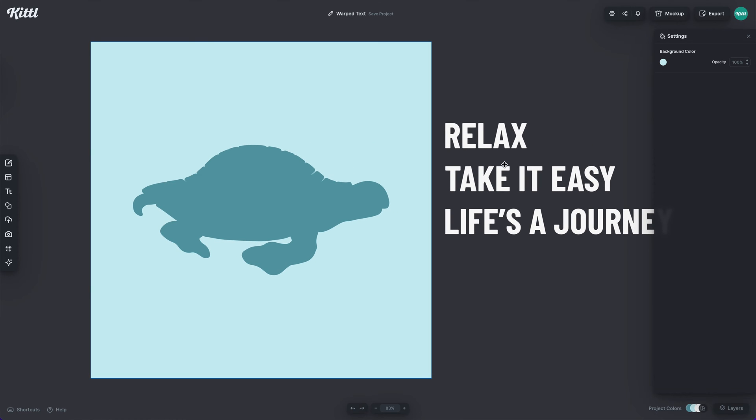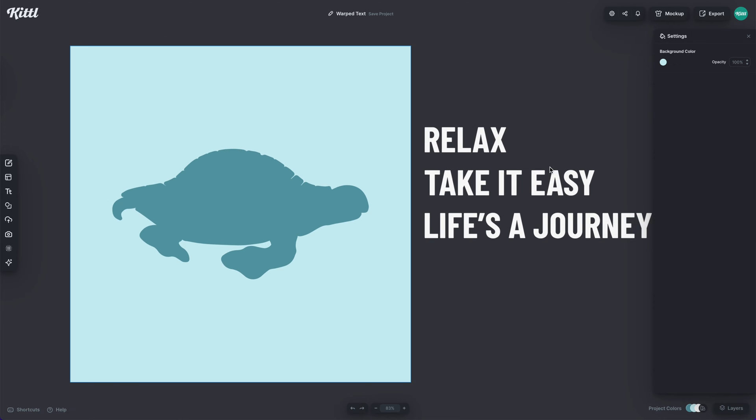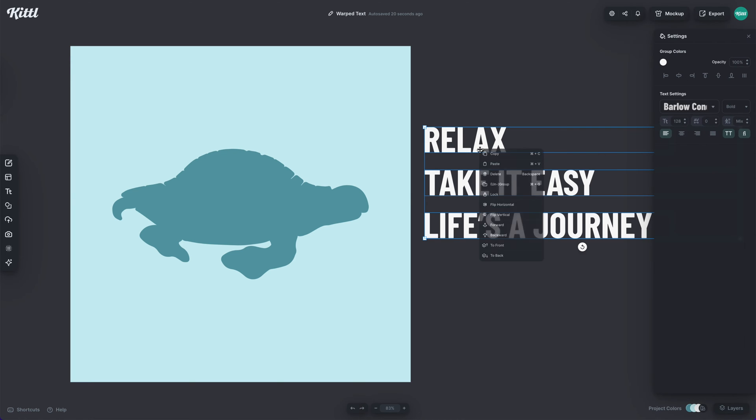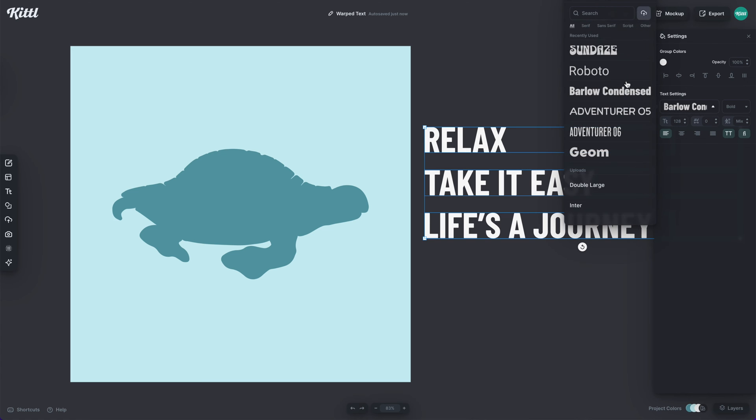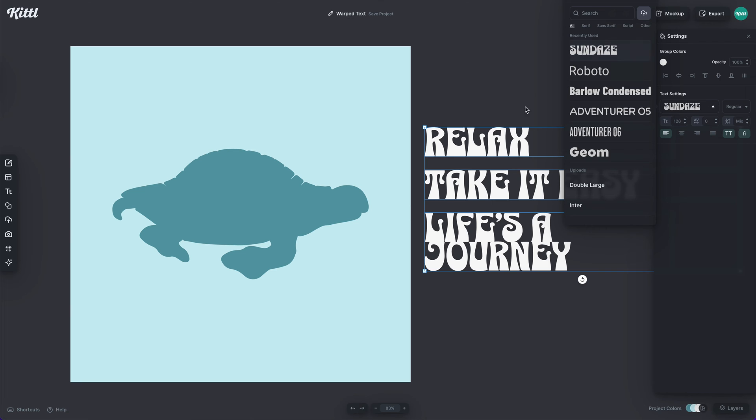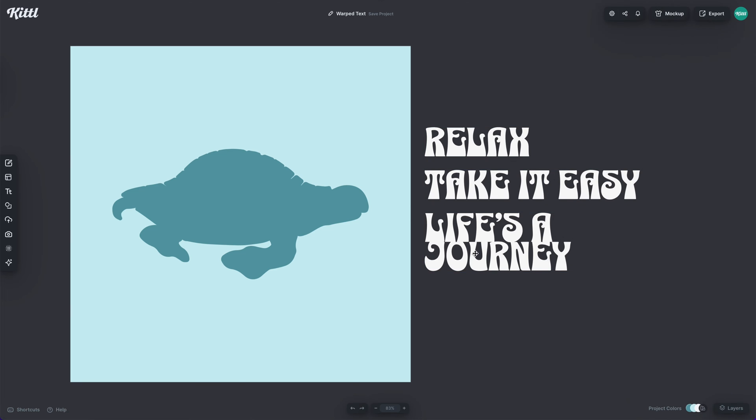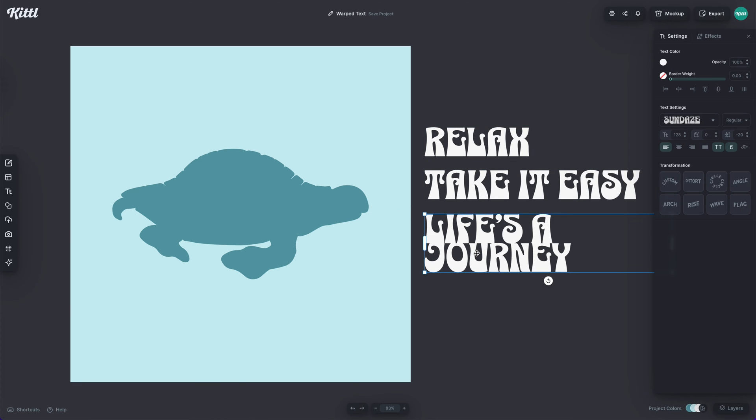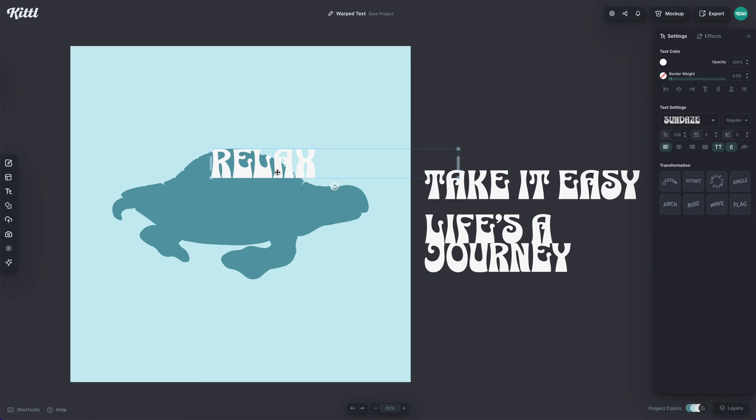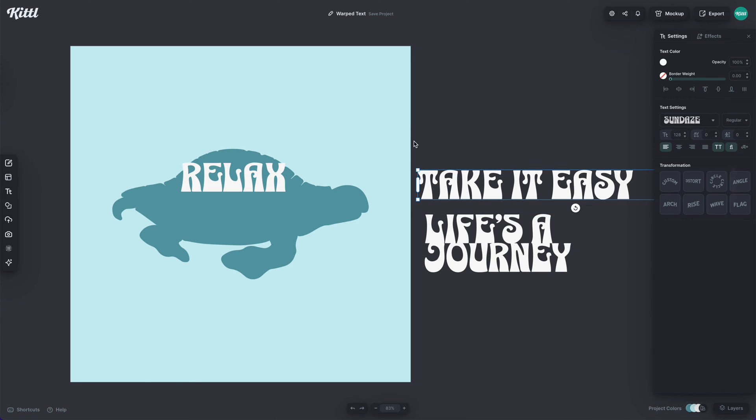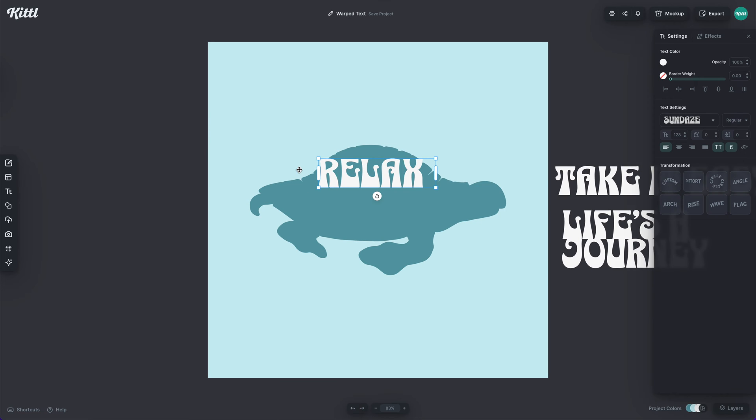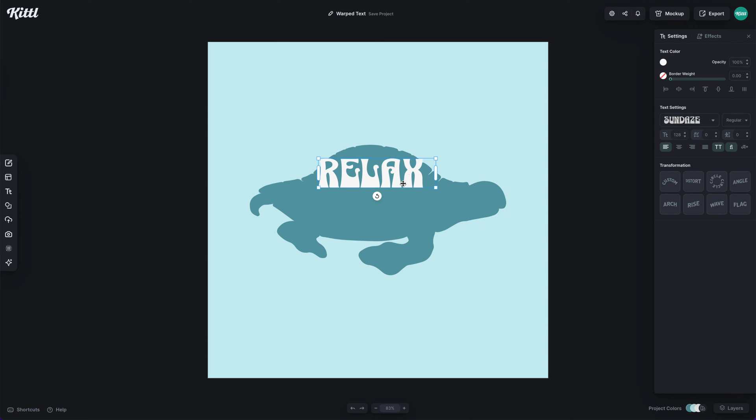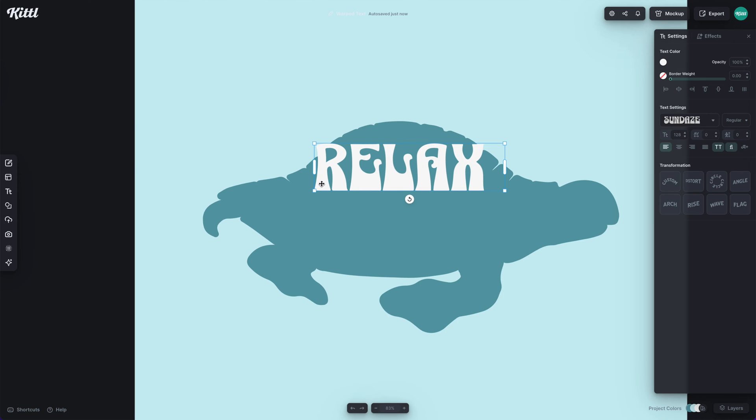Now I have the text I want to put in here, which is relax, take it easy and life's a journey. It's quite a bit of text, but I'm going to show you how to easily put it inside of this silhouette. So what I'm going to do is apply the Sundays font here because one, I think it goes with the quote and two, it's kind of more of a rounded off retro font that is perfect for warping. So make sure that you're picking the right type of illustration and the right text style to warp.